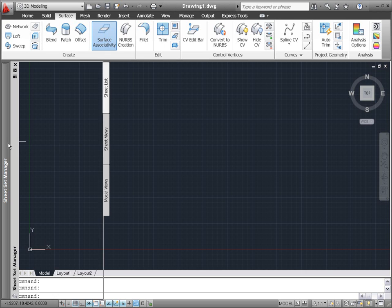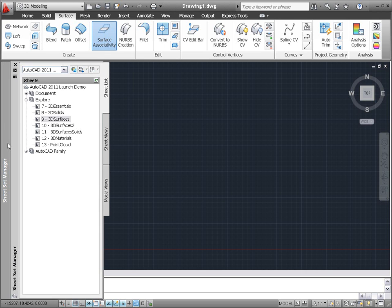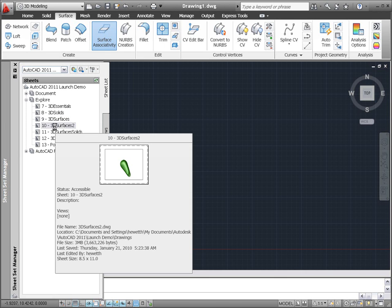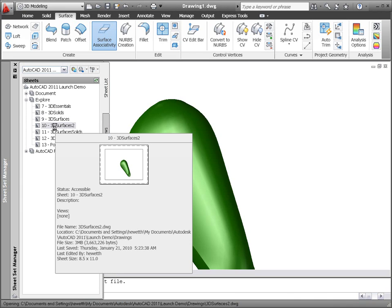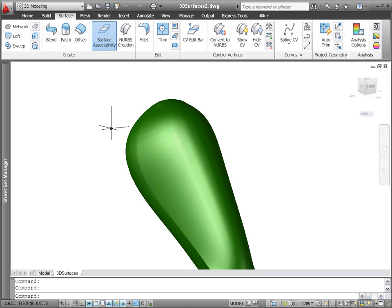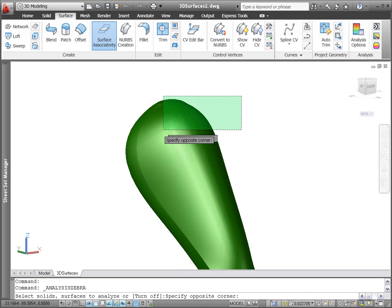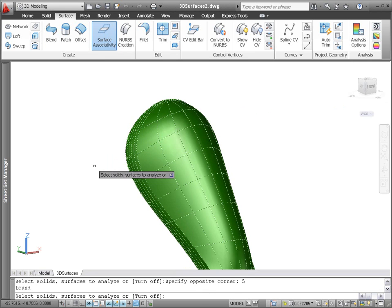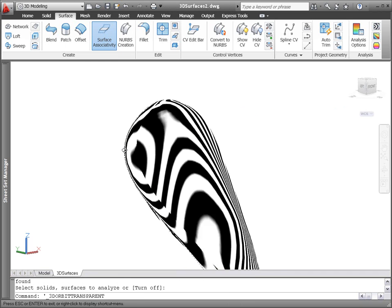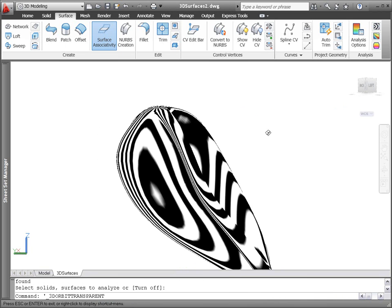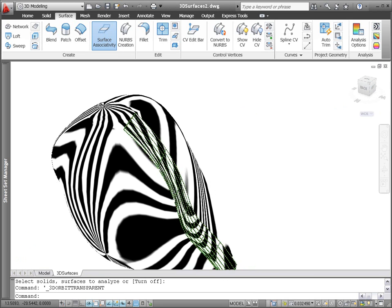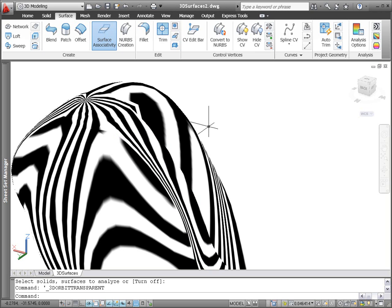AutoCAD 2011 includes new analysis tools to help you analyze the continuity, curvature, and draft of 3D solids and surfaces. The Zebra analysis projects stripes onto a 3D model to analyze surface continuity. The stripes display continuous across tangent surfaces but are discontinuous where there is not tangency.